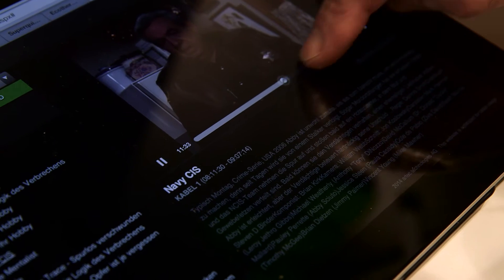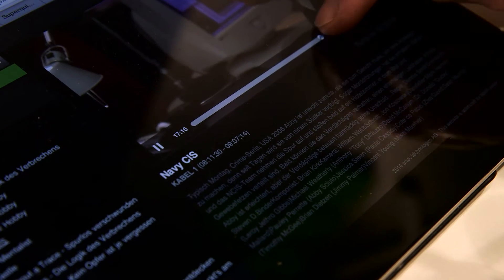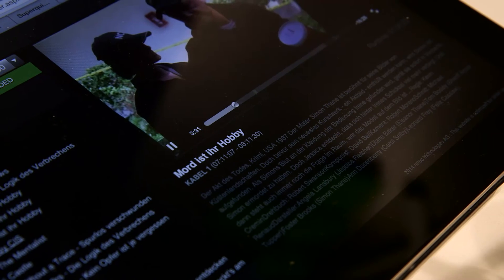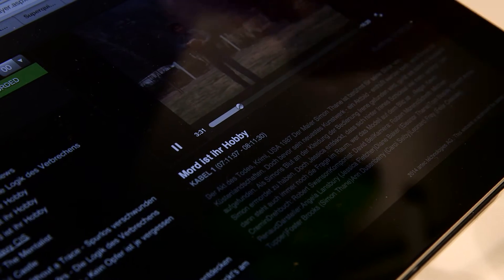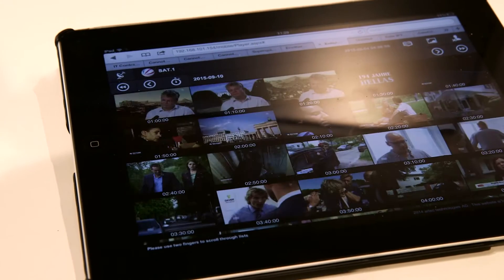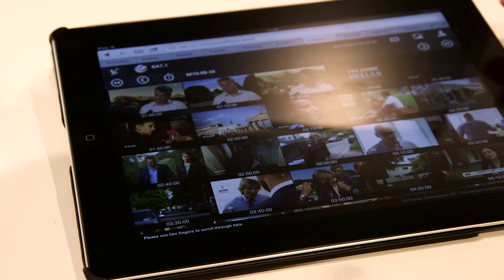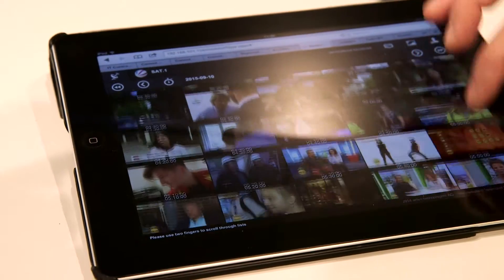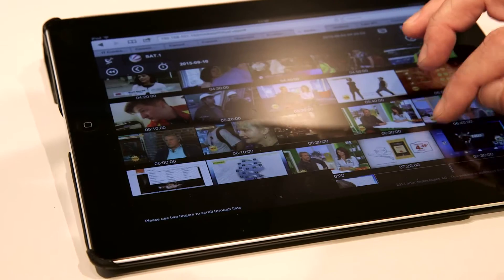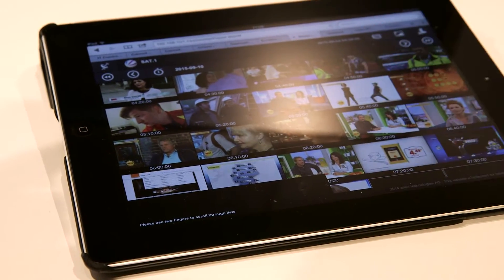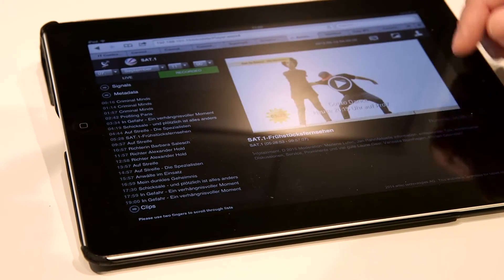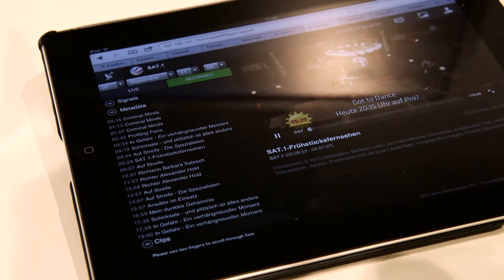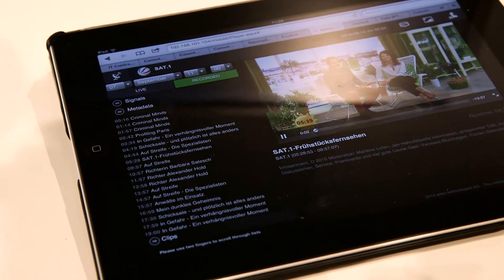If you want to watch a particular program, say Navy CIS, we also have the ability to do what we call a storyboard — we can look at thumbnails showing programs that have been broadcast earlier in the day. We can select a particular thumbnail, click it, and start watching the program from that point onwards. This is Stream2Go.